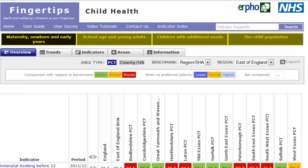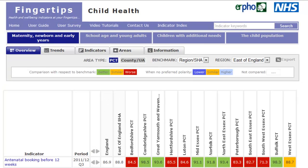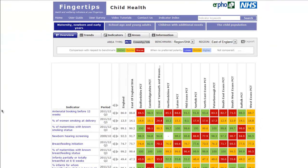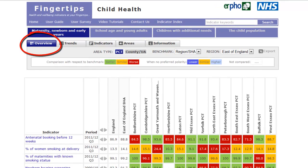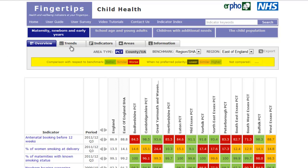Each theme, with the exception of Health Inequalities, has a number of topics to subdivide the indicators in order to aid comparison. Each topic is structured similarly with five tabs. Overview is the default option and shows all the indicators for each area within the chosen geography. Indicators are colour coded following significance testing against the benchmark.